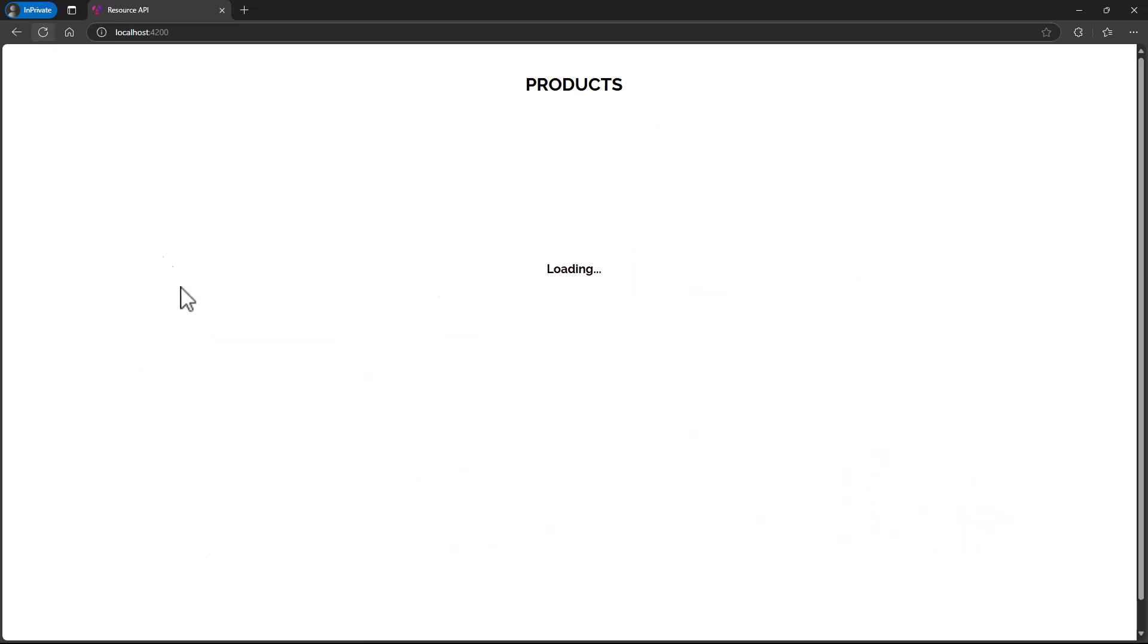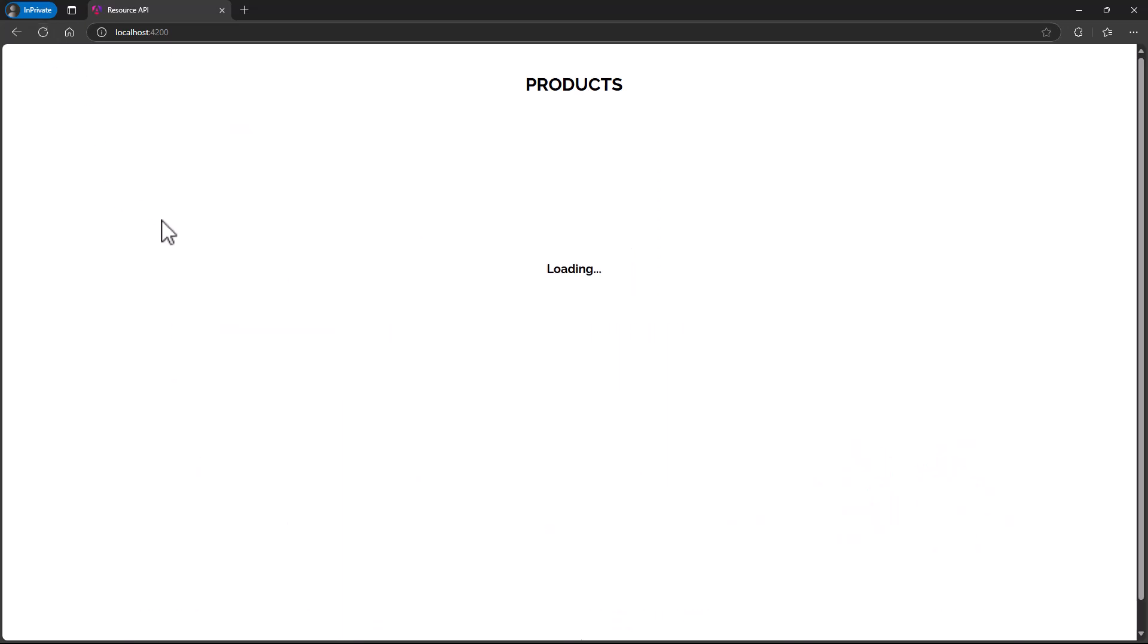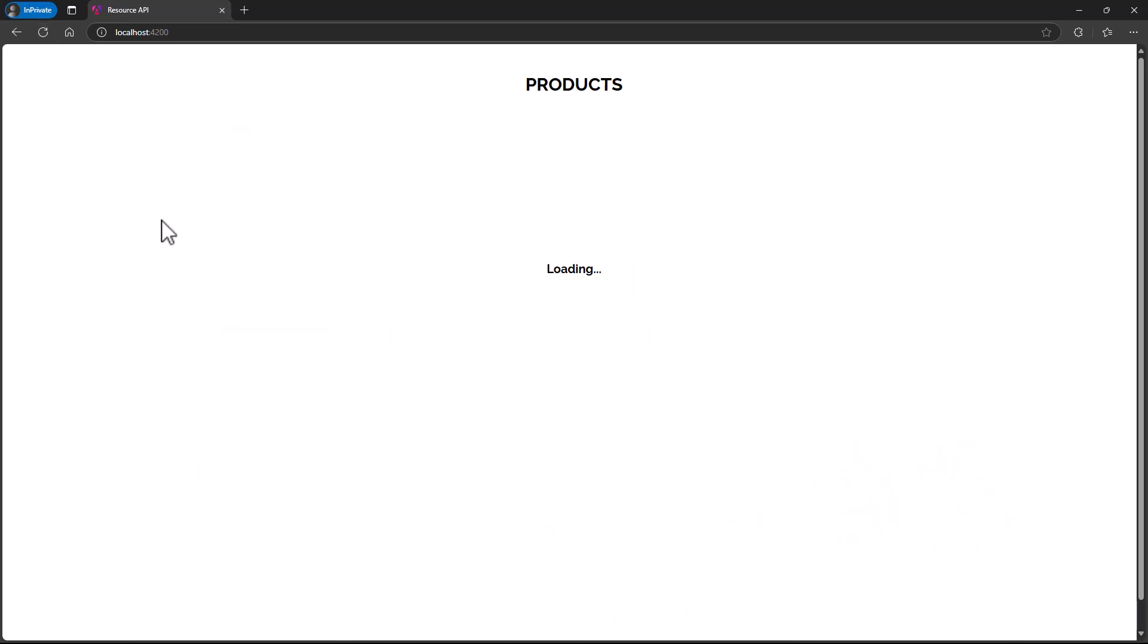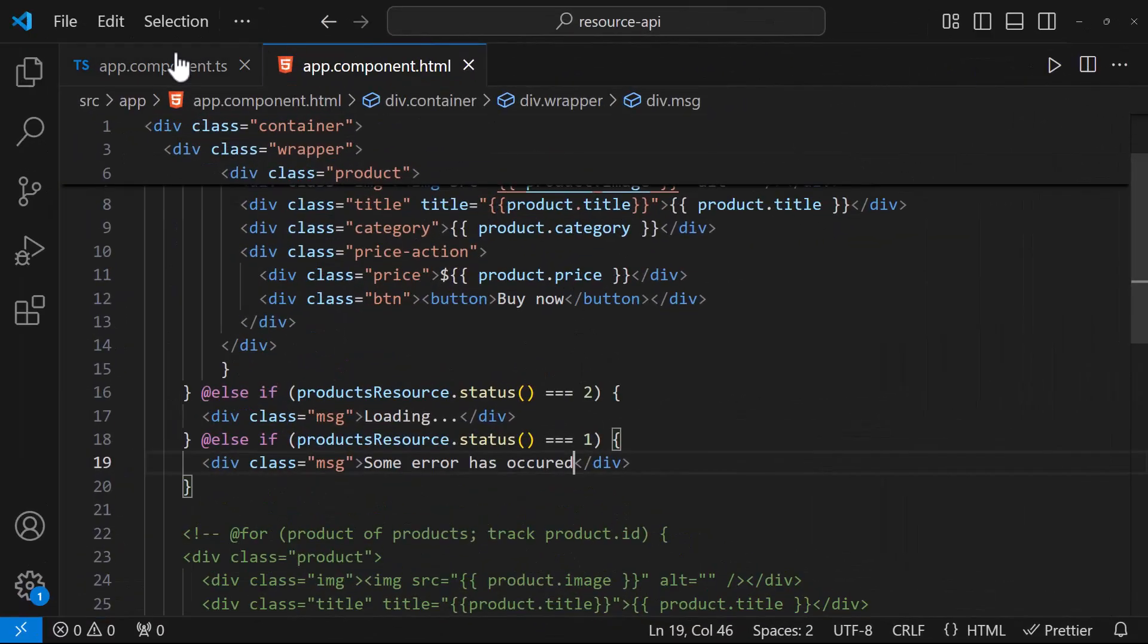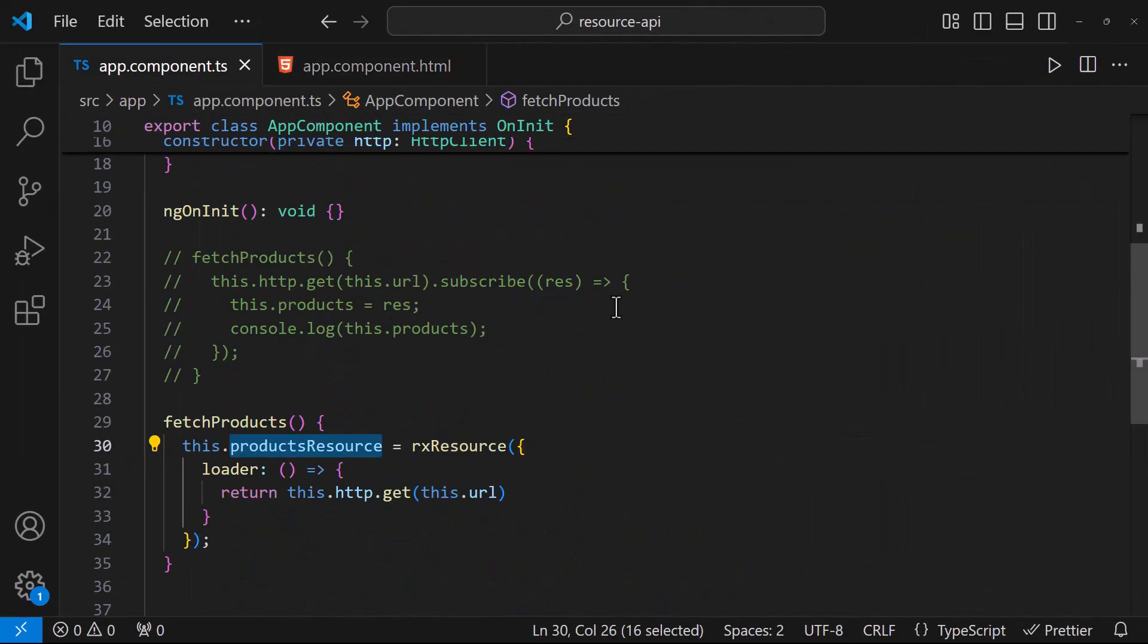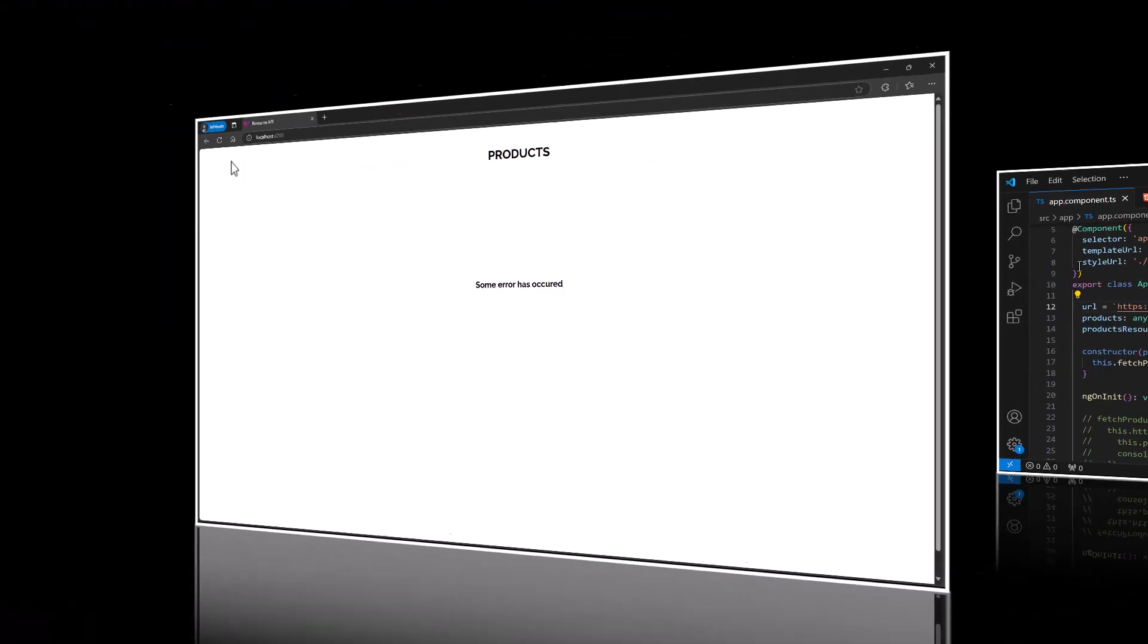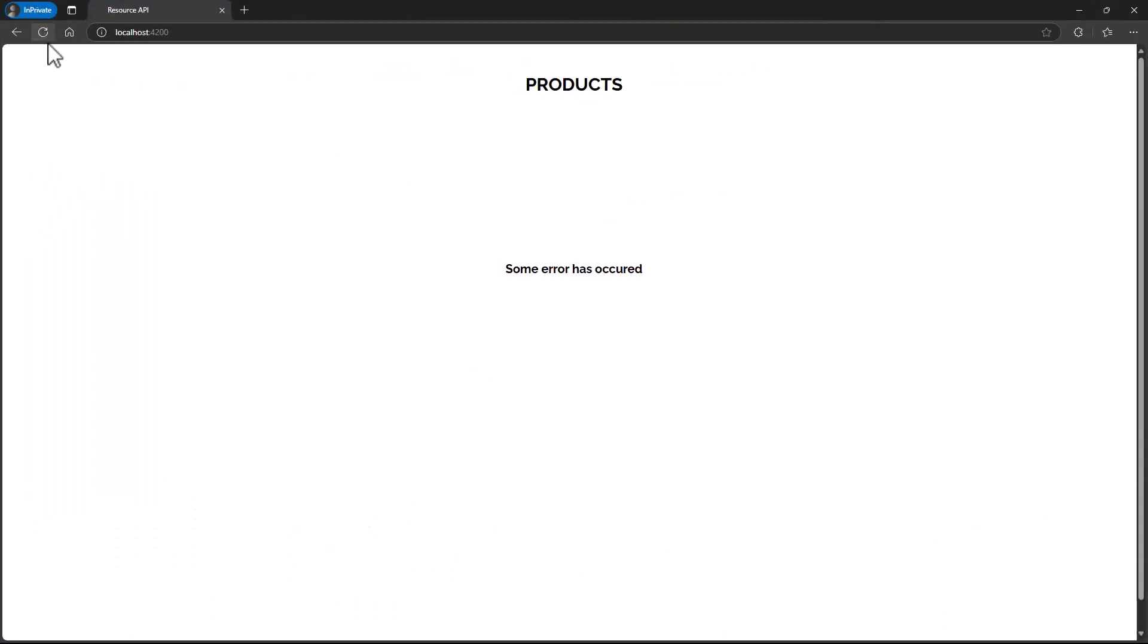Instead of this loading text, we can use some spinner code to show a good spinner. To test the error scenario, let me add some junk characters in the API URL. Now we can see it is loading first and showing the error message. Hope you understood.